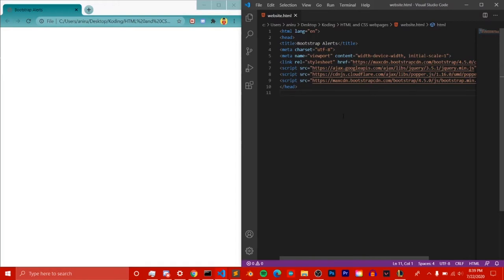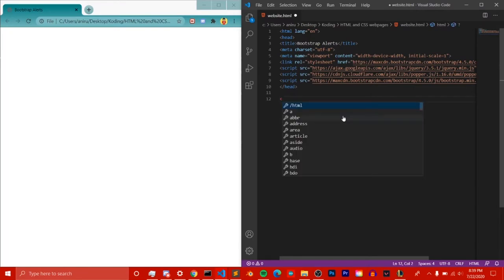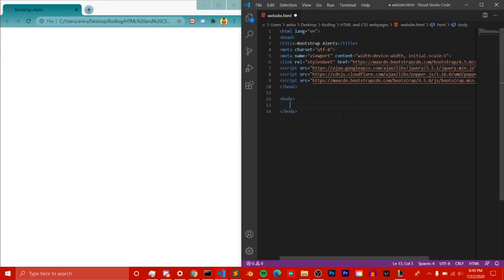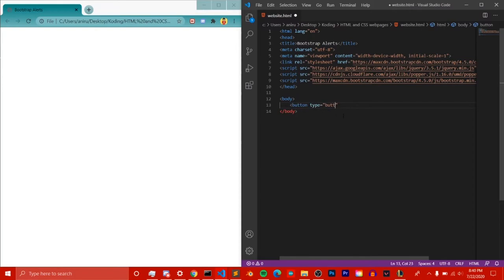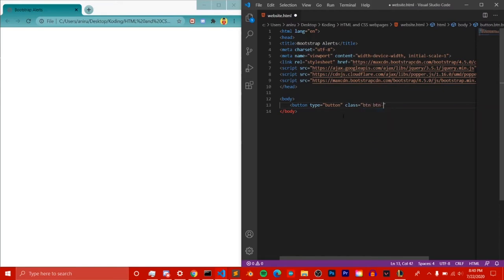The first way to make a Bootstrap button is the really simple way. We need to have our CDN already set up, then make a body tag as usual. After that, we need a button element with a type attribute to define it as a button, and then we include the class which will have 'btn' along with a color like 'btn-danger'.